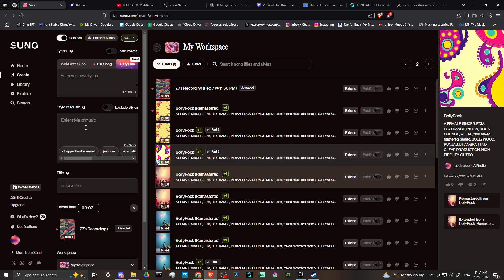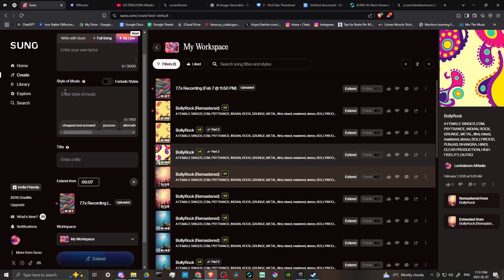And that has at least some to do with what you're entering here, where it says style of music. So when it comes to entering in your prompt, you want to make sure that you're as specific as possible.